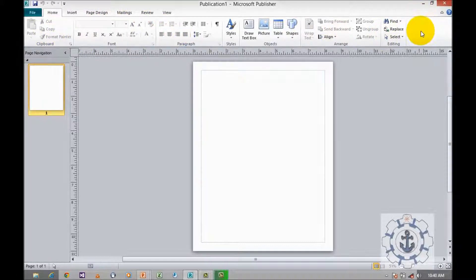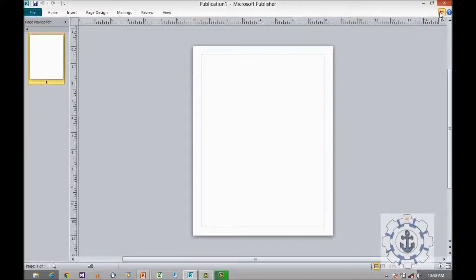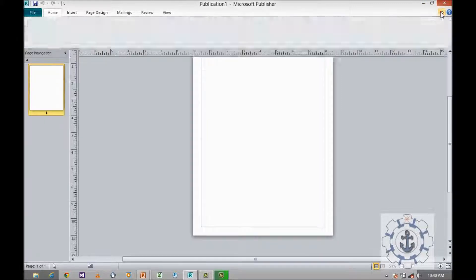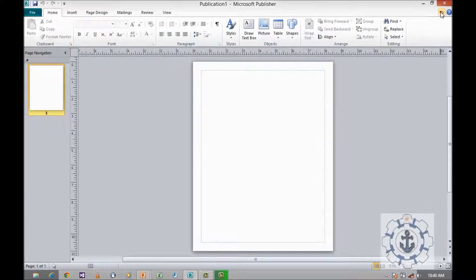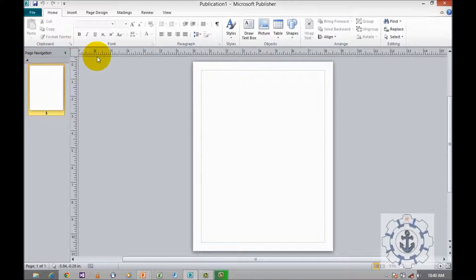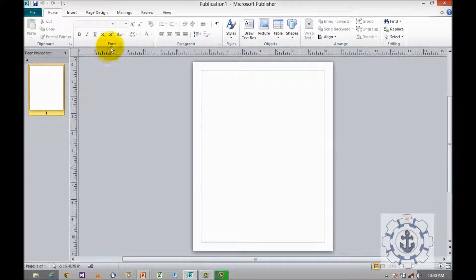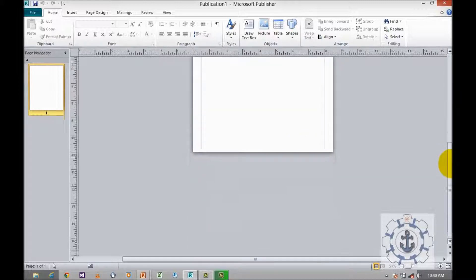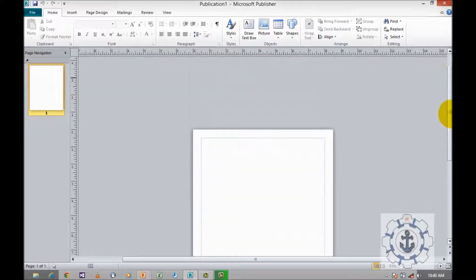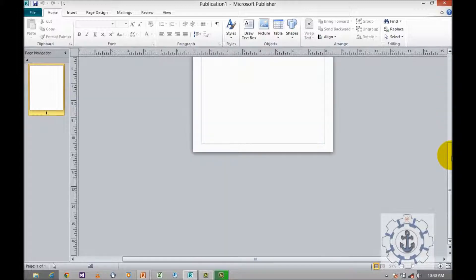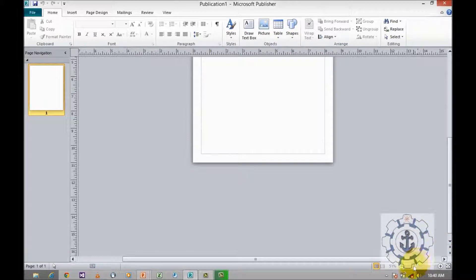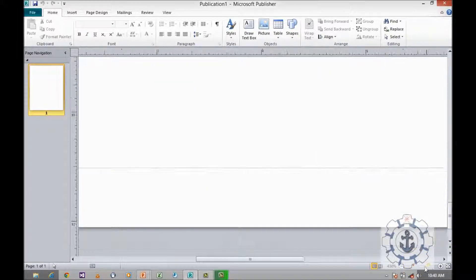This is the ribbon where we can minimize or maximize it. These are called rulers, horizontal and vertical rulers. This is the vertical scroll bar, and this is the zoom control.